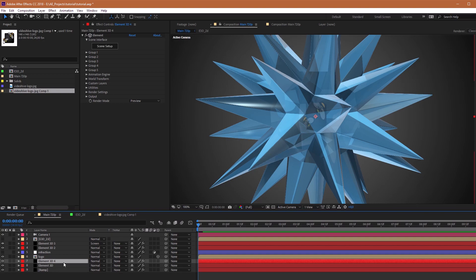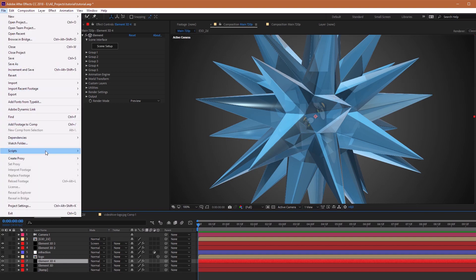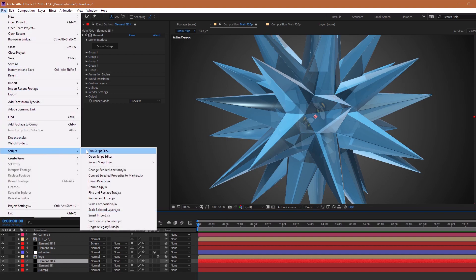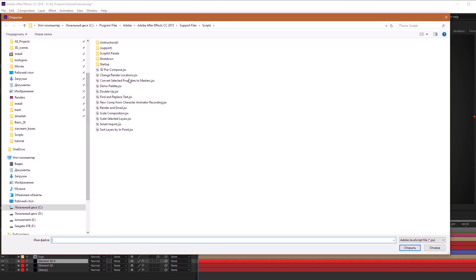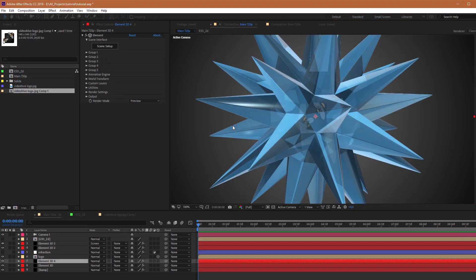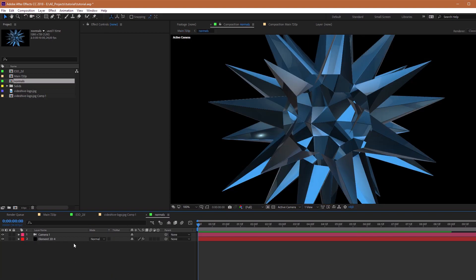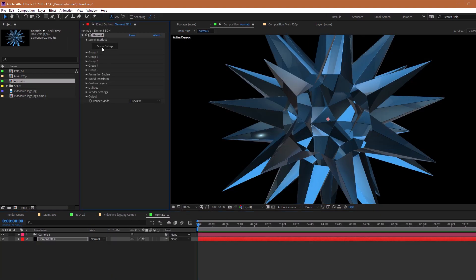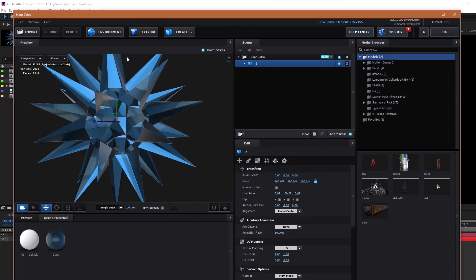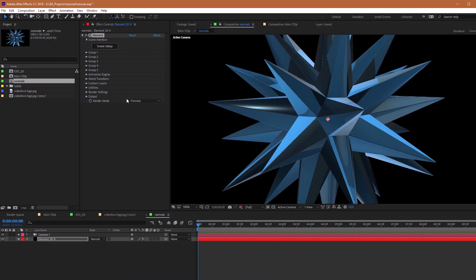Duplicate Element 3D layer and launch 3D pre-compose script. I will name it Normal. Go to this comp, Scene Setup and disable Invert Normals.